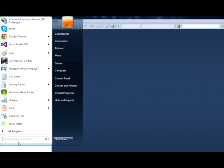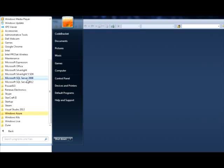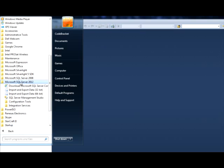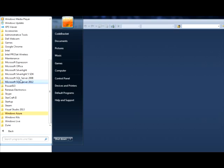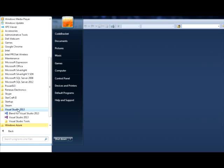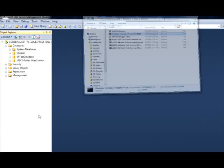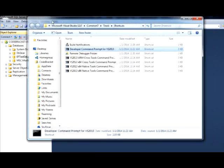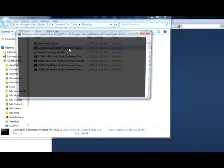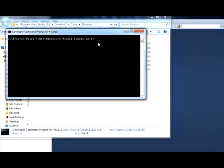So I'm going to go Start, All Programs, not SQL Server, Visual Studio, there we go. Visual Studio Tools, and we need to open the Developer Command Prompt because that's what we can use to run this tool.